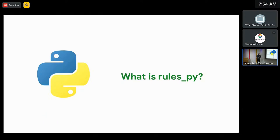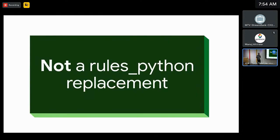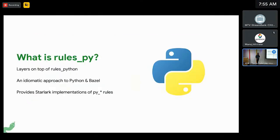So what is RulesPy? Well, before we dive into what RulesPy is, let's answer a slightly different question: what isn't RulesPy? So currently, RulesPy is not a full RulesPython replacement, and we'll go into the details a little later on. So what is RulesPy? RulesPy is a layer on top of RulesPython and provides a more idiomatic approach to running Python under Bazel. If you've used Bazel and Python before, you know there are quite a few gotchas.